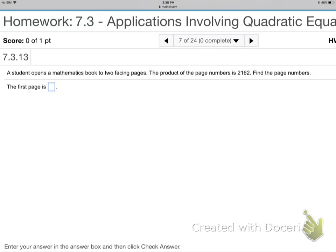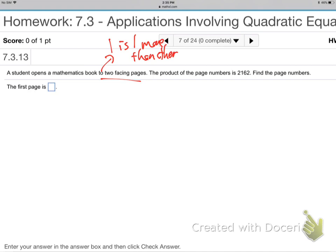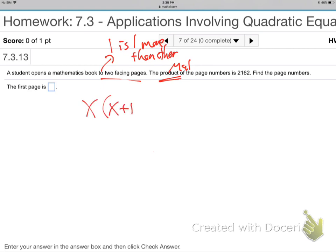A student opens a math book to two facing pages. What does that mean about the page numbers? They're consecutive — X and X plus one. That's a fancy way of saying one is one more than the other. The product — what does product mean? Multiply. So X times X plus one equals 2162.